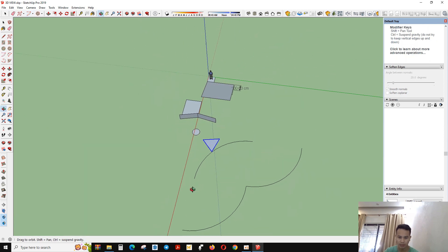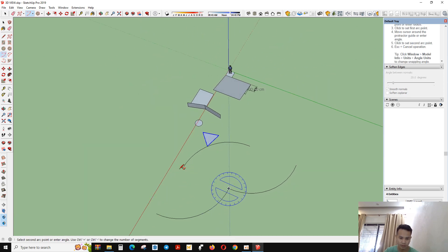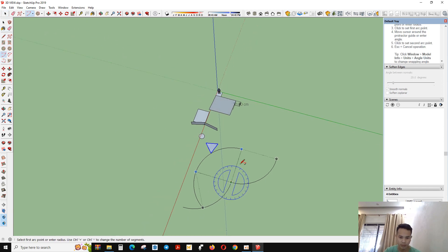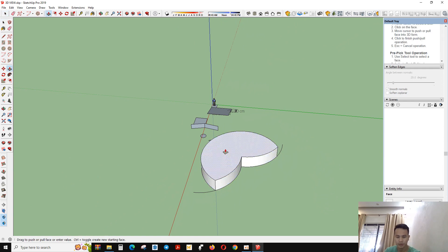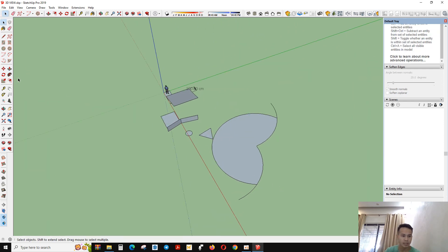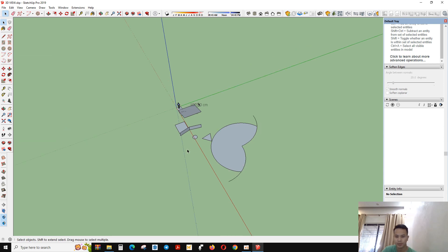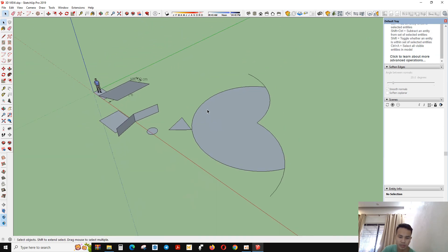You can make whatever shape you want with the arc tool. The Arc tool — or ARC — means 'draw arc from center and two points.' So this is all about the Arc tool, and you can make any shape that you want with it.